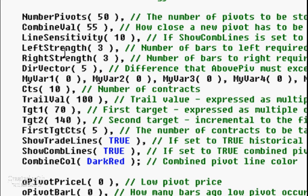Die vector: if set to zero, for a long trade we simply need the number of pivot lines below the latest found pivot to be greater than those above it. Setting a higher value means we need more than a simple majority by that amount. My var one through six are the inputs for your filters — if you don't use them, they're not used.